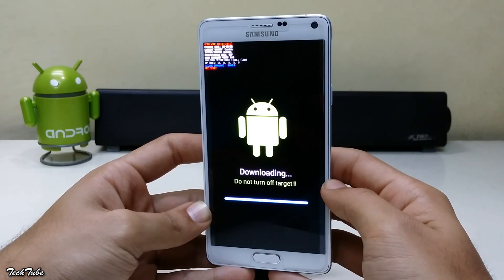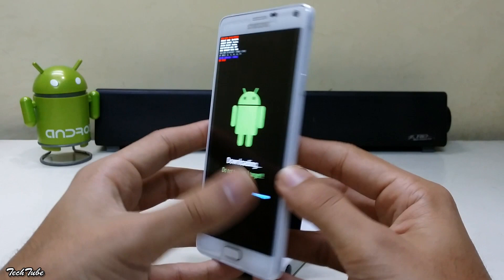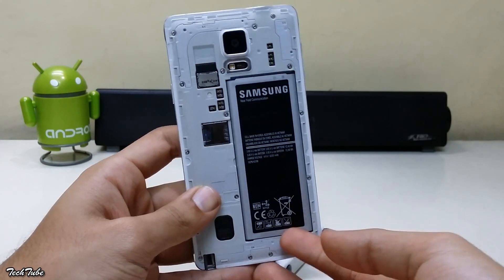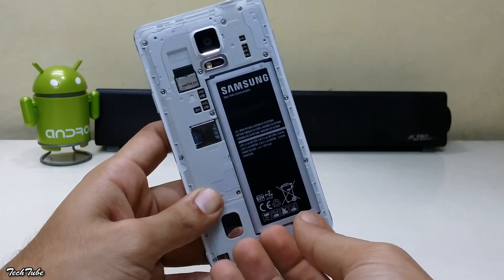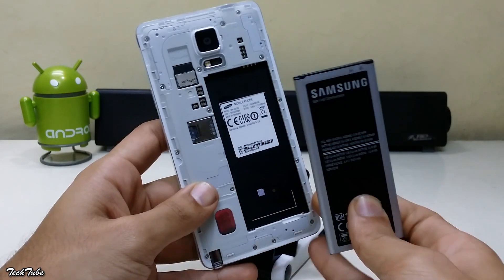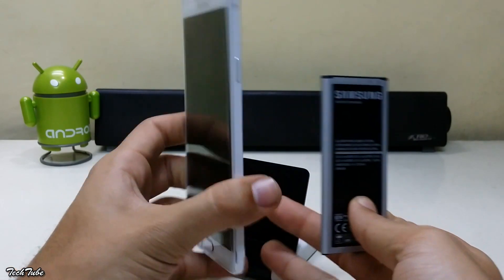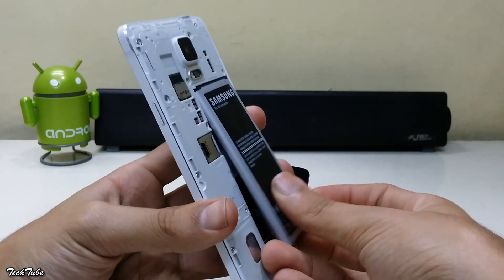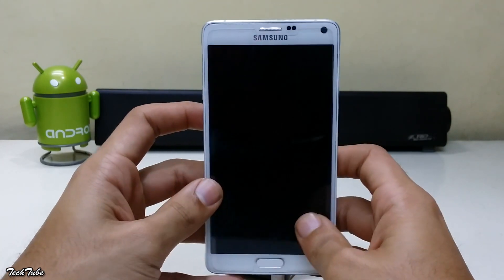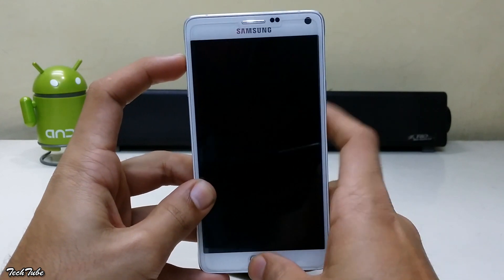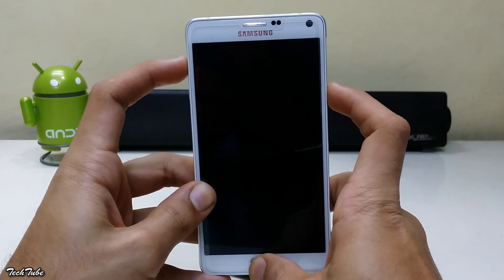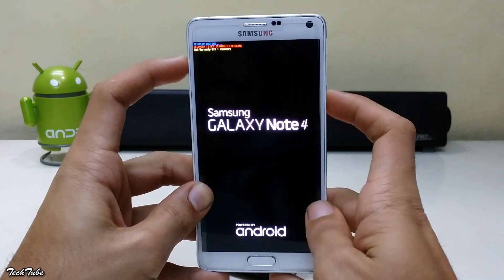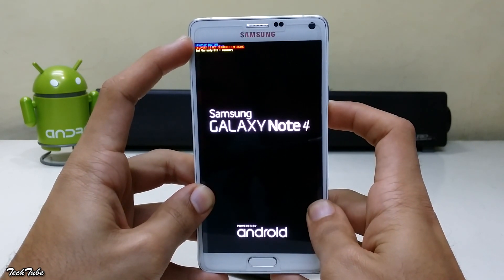Your phone will be stuck on the download mode, so now remove the battery. Now insert it back. Then press volume up, home, and power button altogether. Keep pressing them until you see the Note 4 logo and recovery booting on top.